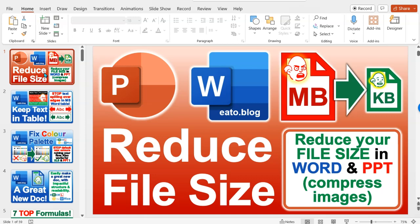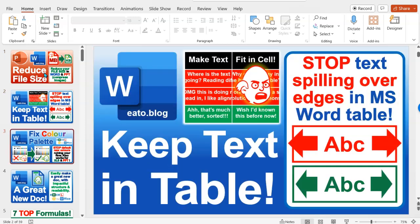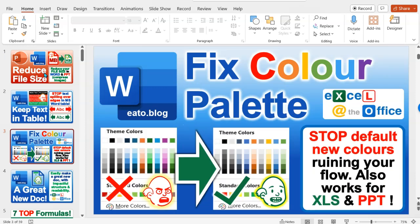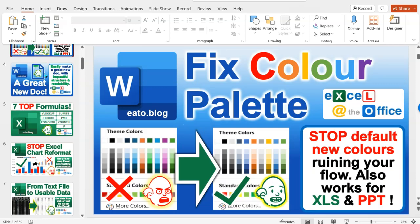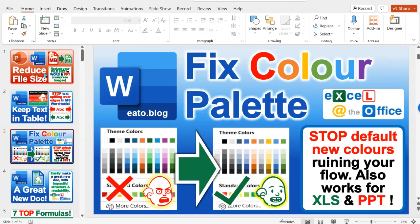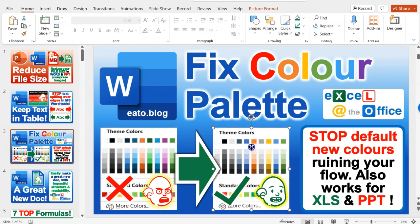So over time you get loads of slides and the images stay there. Like this one for example, these are images. If you haven't compressed those images, that will gradually increase your file size.